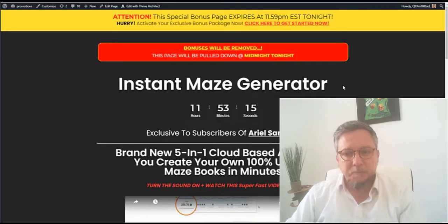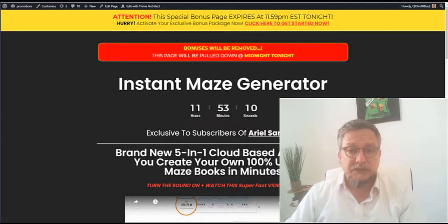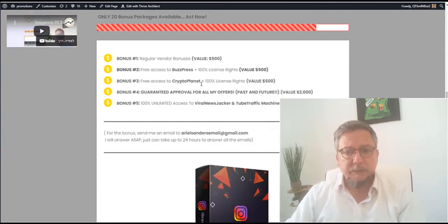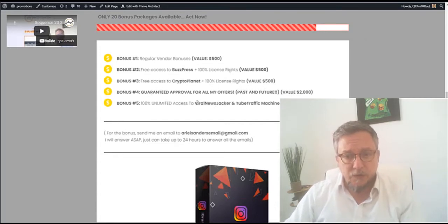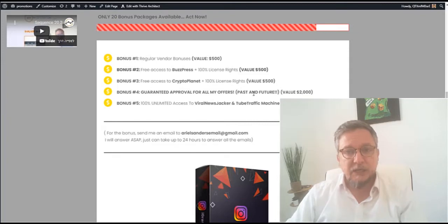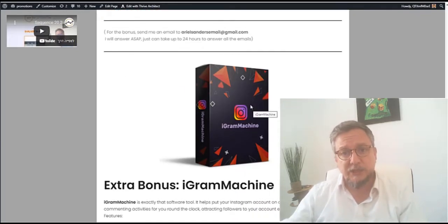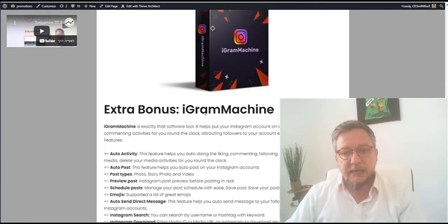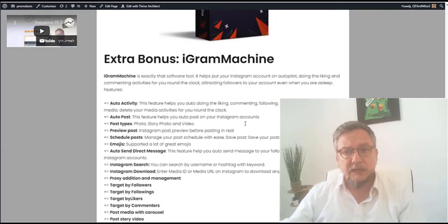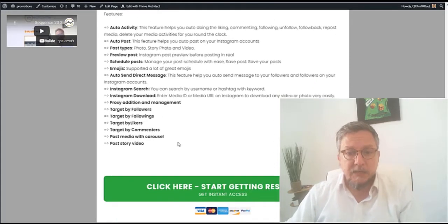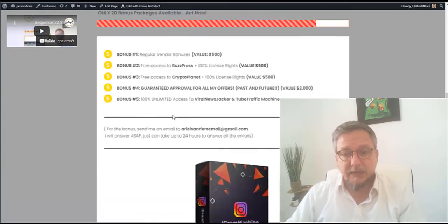Also, I'm going to keep promoting this because it's a very good product and it's $47. All the bonuses — the vendor bonuses — include Buzz Press with reseller rights, Crypto Planet with reseller rights, a guarantee of approval on all offers, Jacker, and Tube Traffic Machine plugins. You can also have the full funnel of these two products. And as an extra bonus I'm offering: it's a product we're going to launch in the future, but I'm giving it for free now — it's an eGram machine. It runs all your accounts on autopilot: auto posts, preview posts, scheduled posts, send direct messages, all automatic, target followings depending on the target, likes, commenters — it's a complete machine.